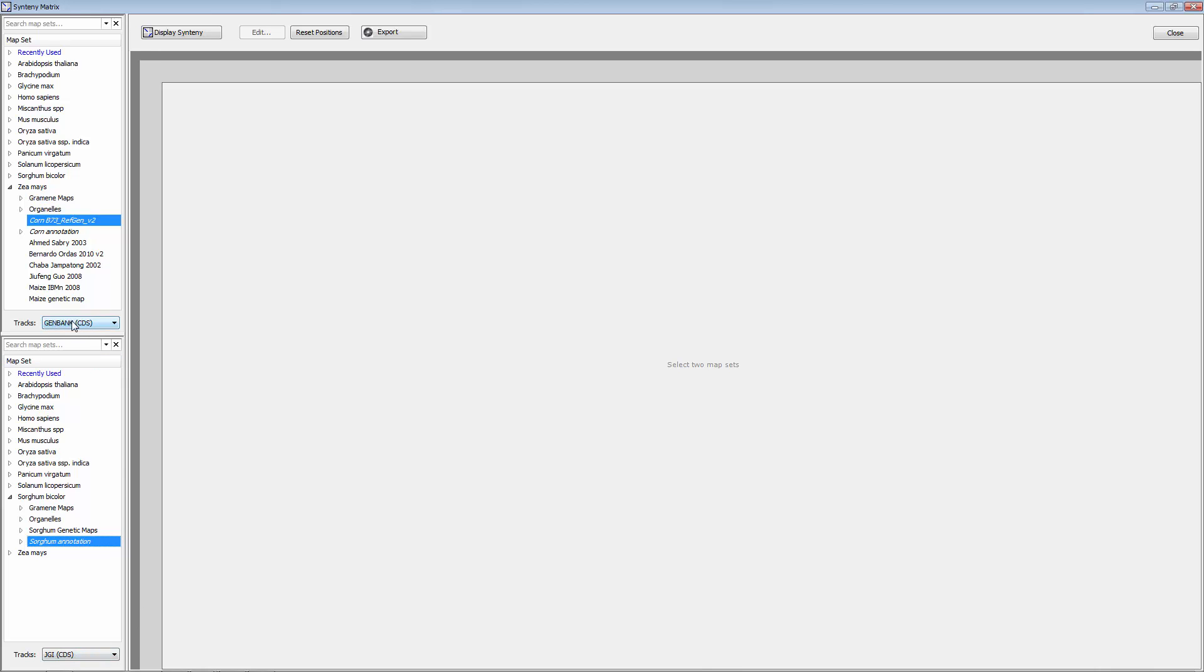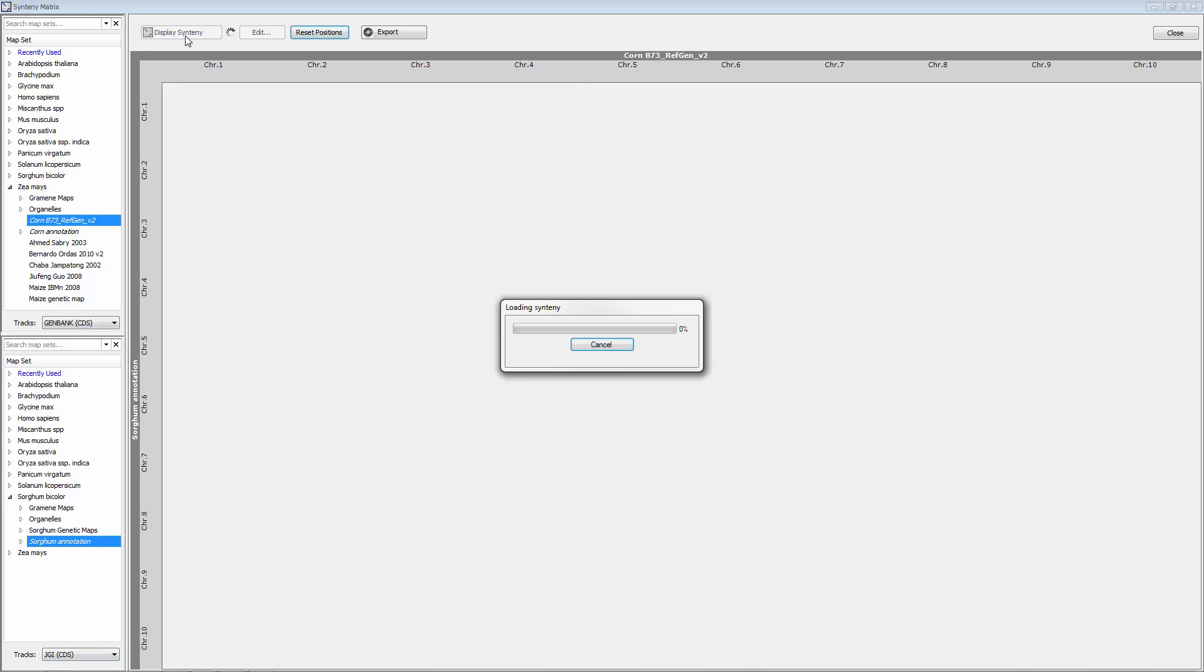So in this scenario I'm picking corn genbank CDS, sorghum we're doing a JGI CDS. We'll display synteny.